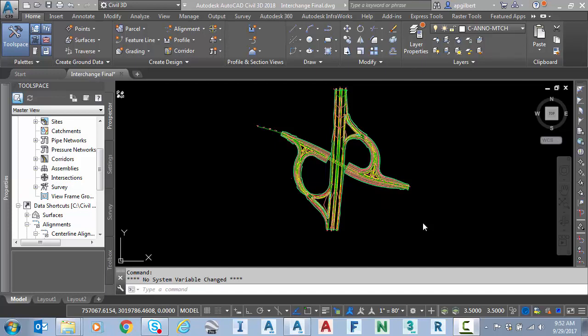So why do we mask or why would we mask an alignment? Well there's several reasons, but the most common I would say is to improve the quality of the printed sheet. So let's get started.